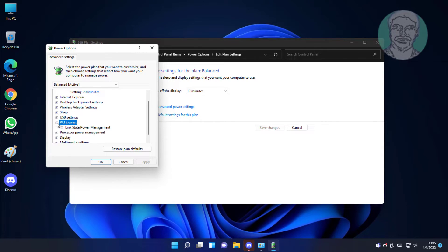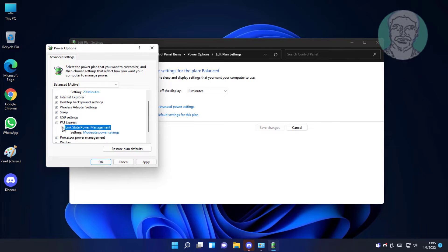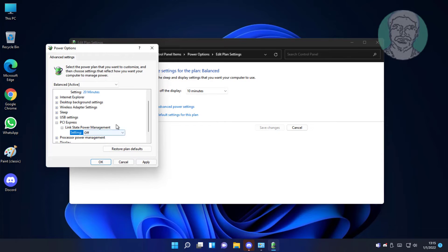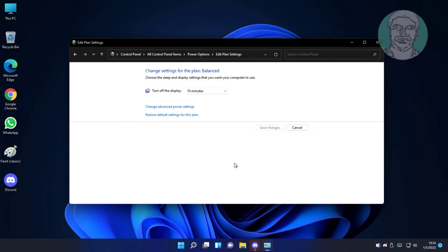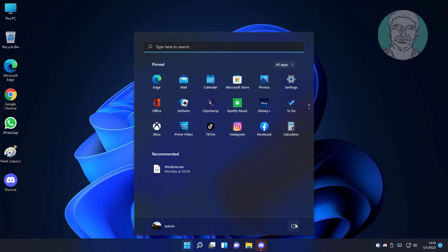Click and expand PCI Express. Click and expand Link State Power Management, change to Off, click Apply, click OK. Restart system.